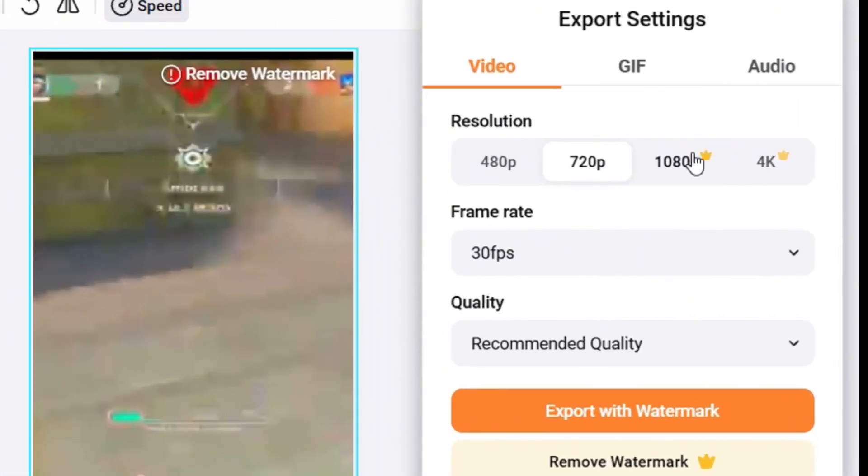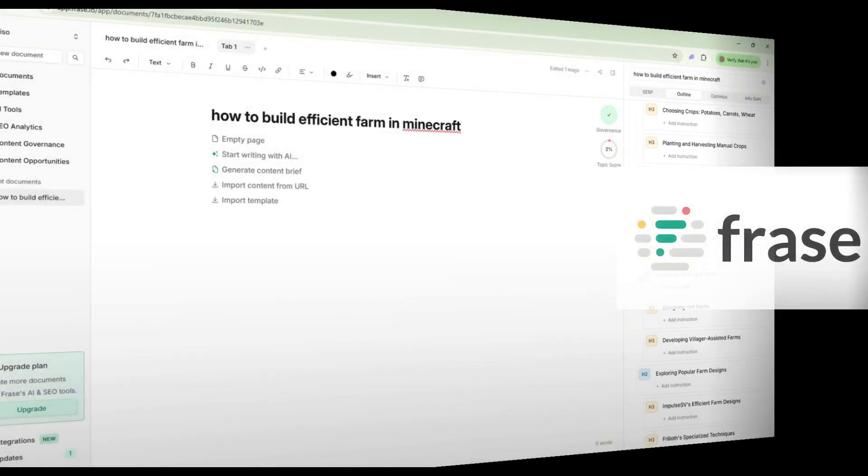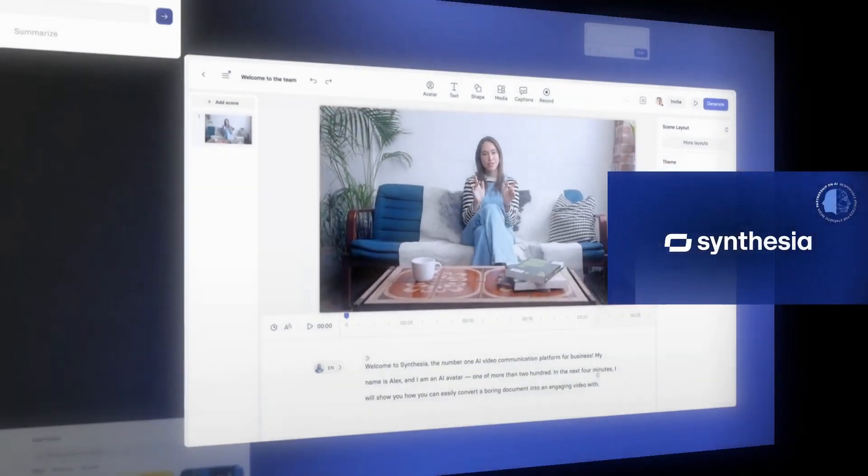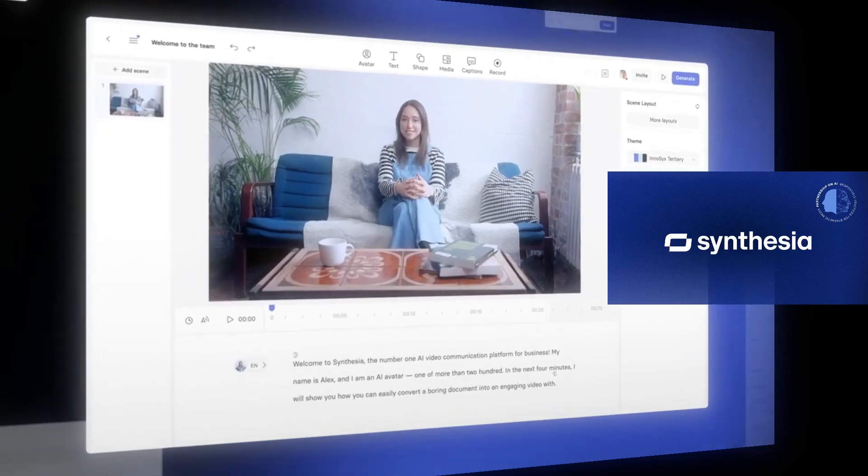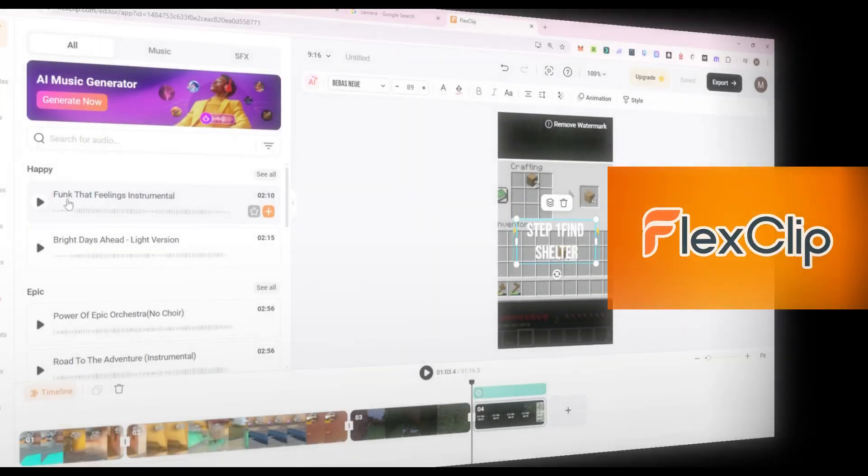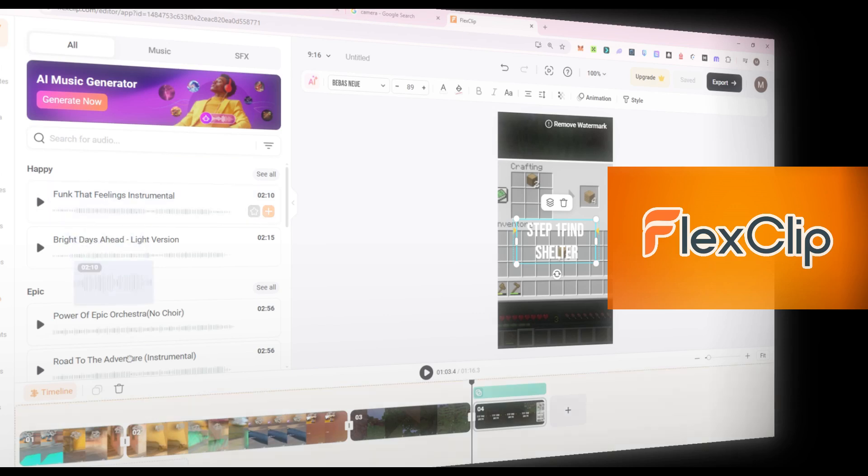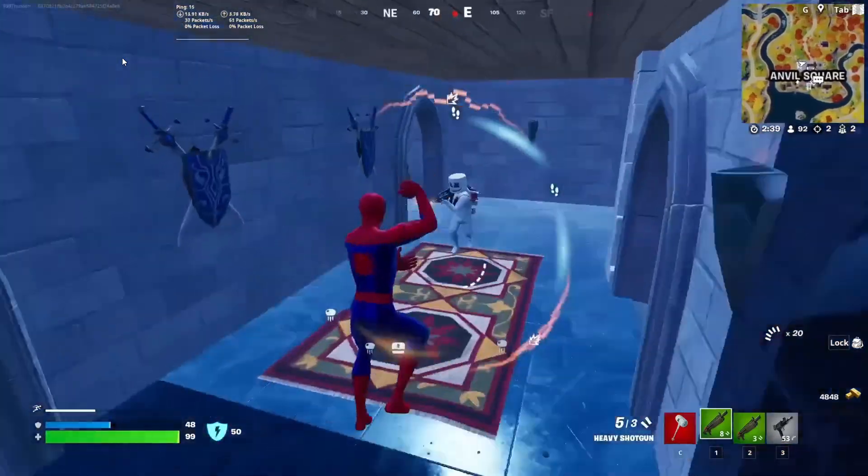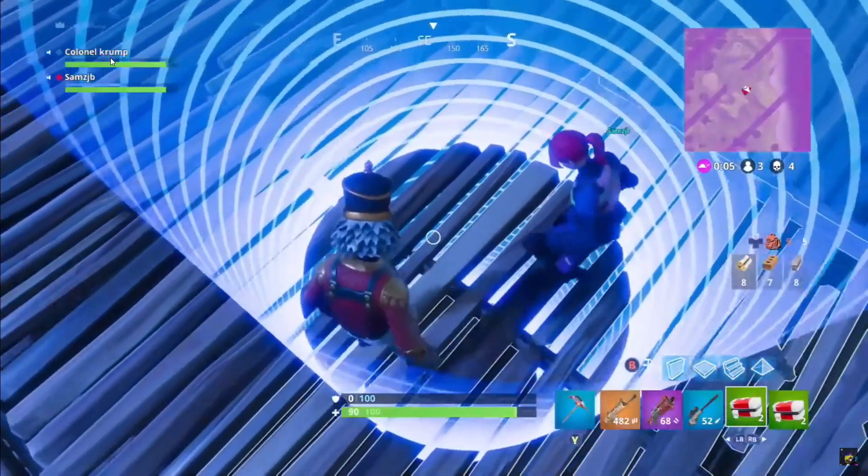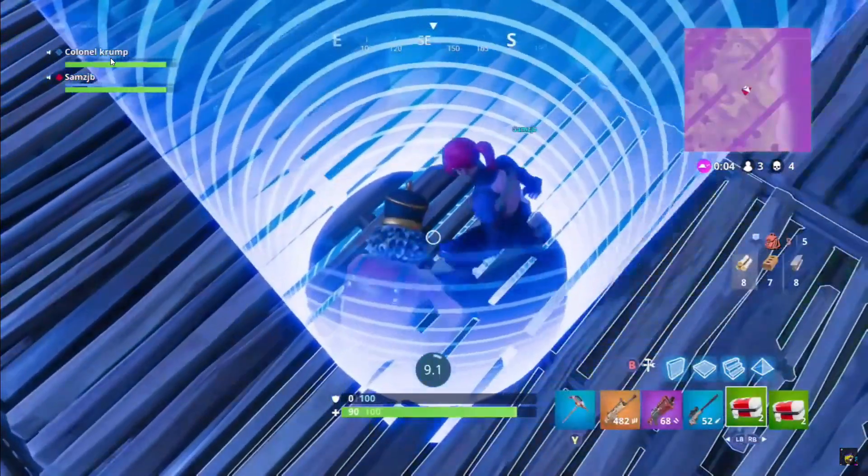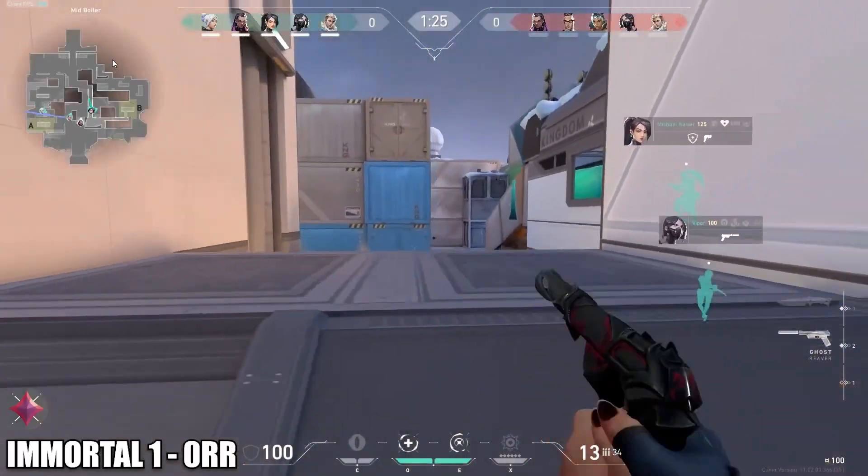Let's recap. Phrase handles the structure and script based on real gamer search behavior. Synthesia turns that script into a narrated video using AI avatars. FlexClip lets you match narration with gameplay footage, captions, effects, and transitions. You go from idea to finished pro-level tutorial video in less time and with zero need for expensive editing software.